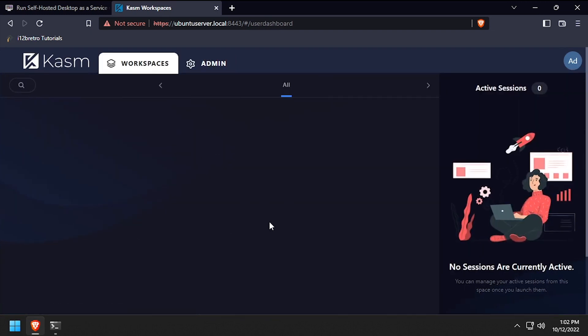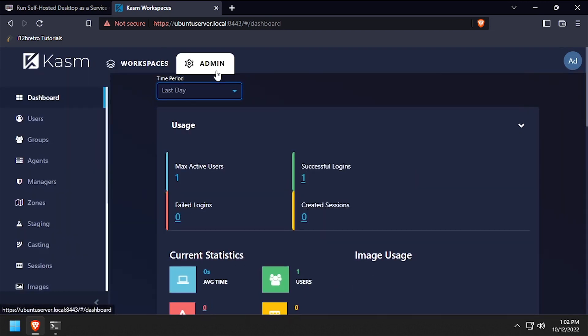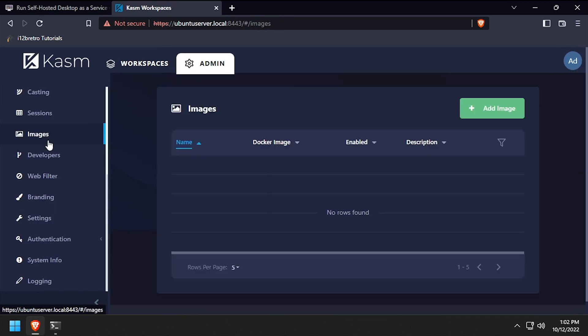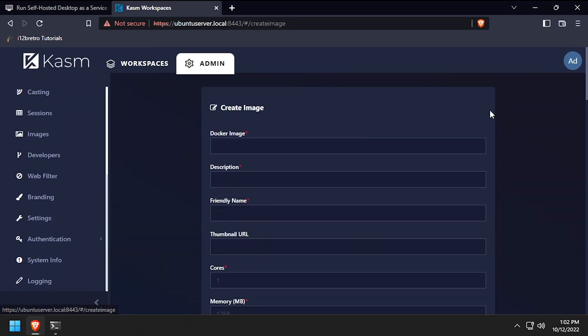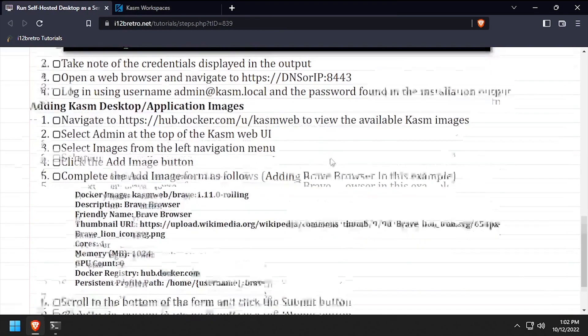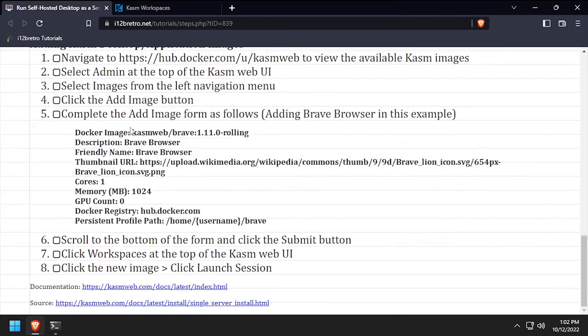To add additional workspace images, go to the admin interface and select images from the left navigation. Click the add image button, then complete the form for each workspace image you'd like to add. In this example, I'll be adding the Brave browser workspace.